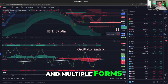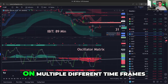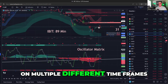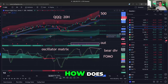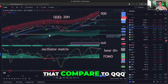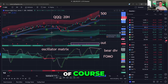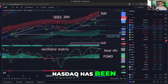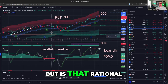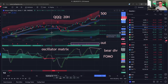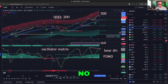So you have bottom signals on a high time frame, capitulation on a short time frame, and multiple forms of bottoming signals on multiple different time frames in the Bitcoin ETF. How does that compare to QQQ? NASDAQ has been on a rampage higher — but is that rational? Short answer: no.